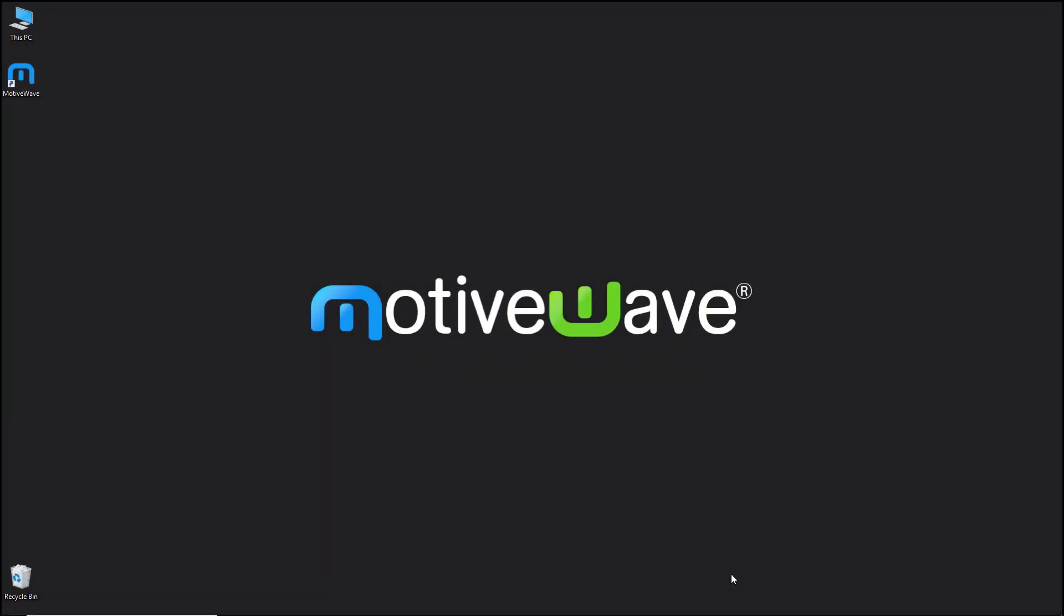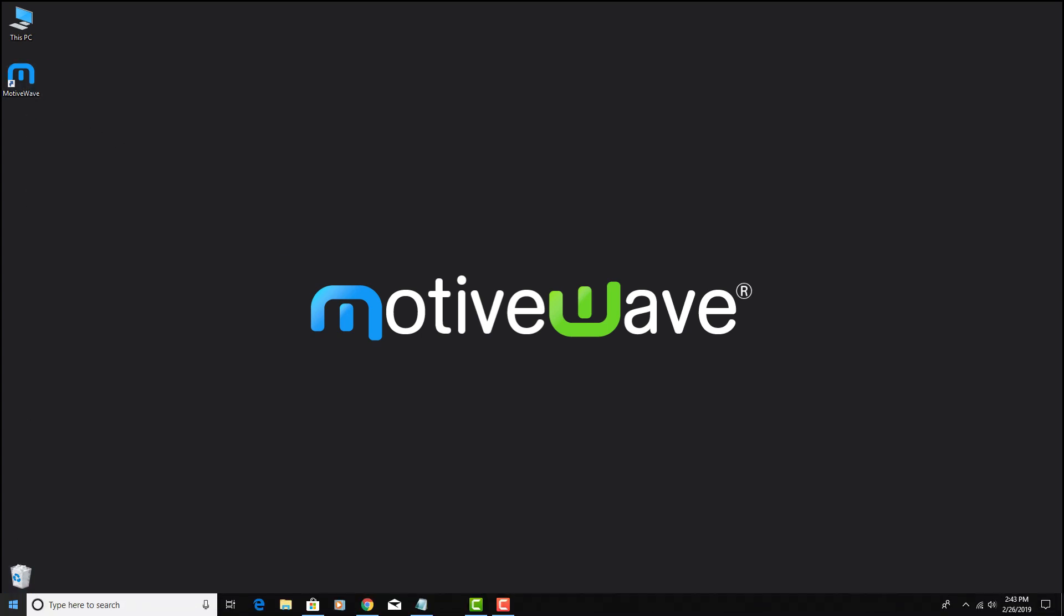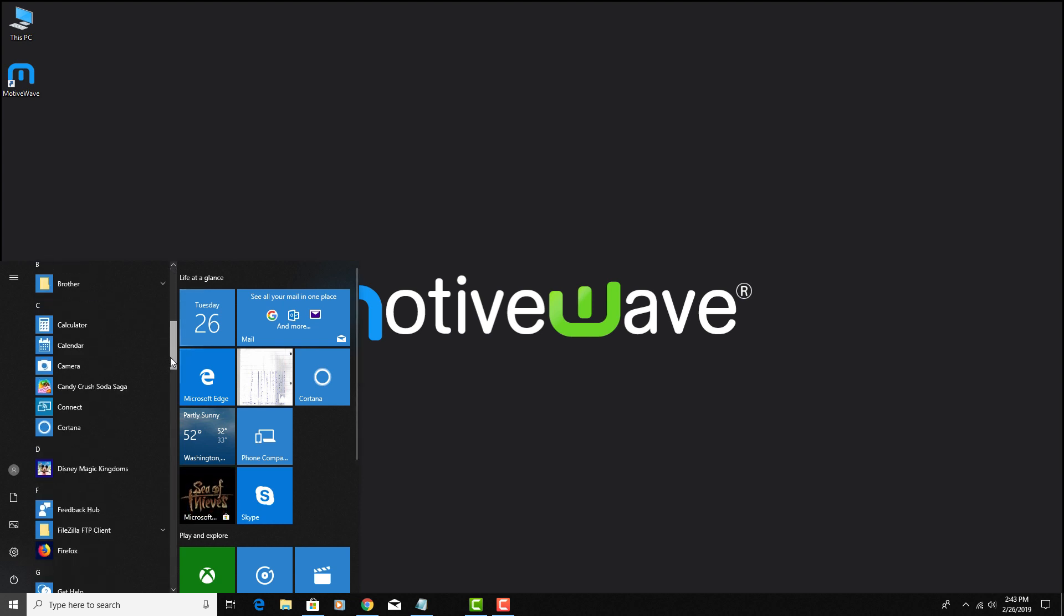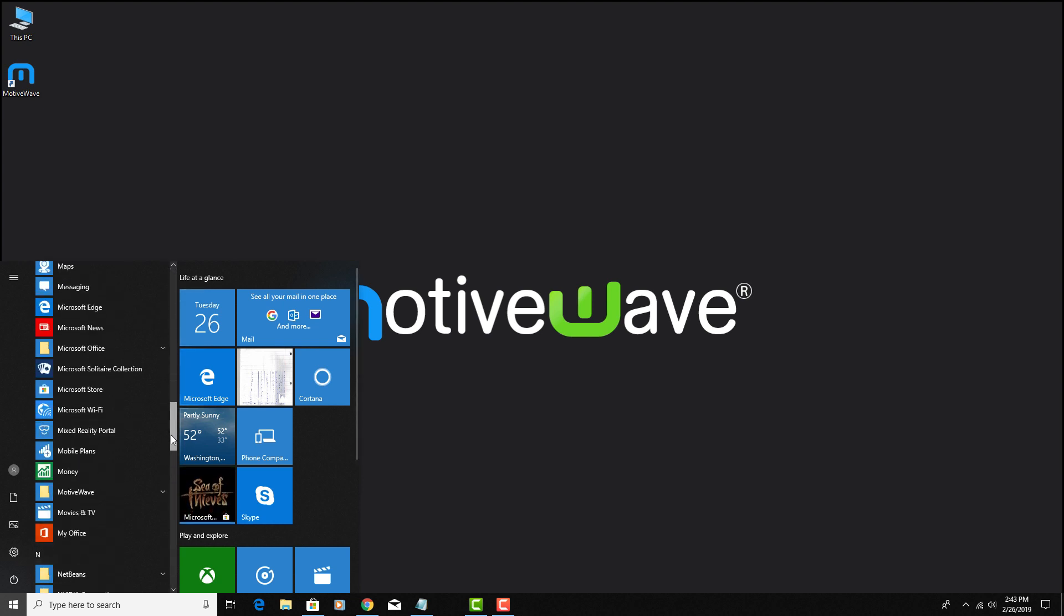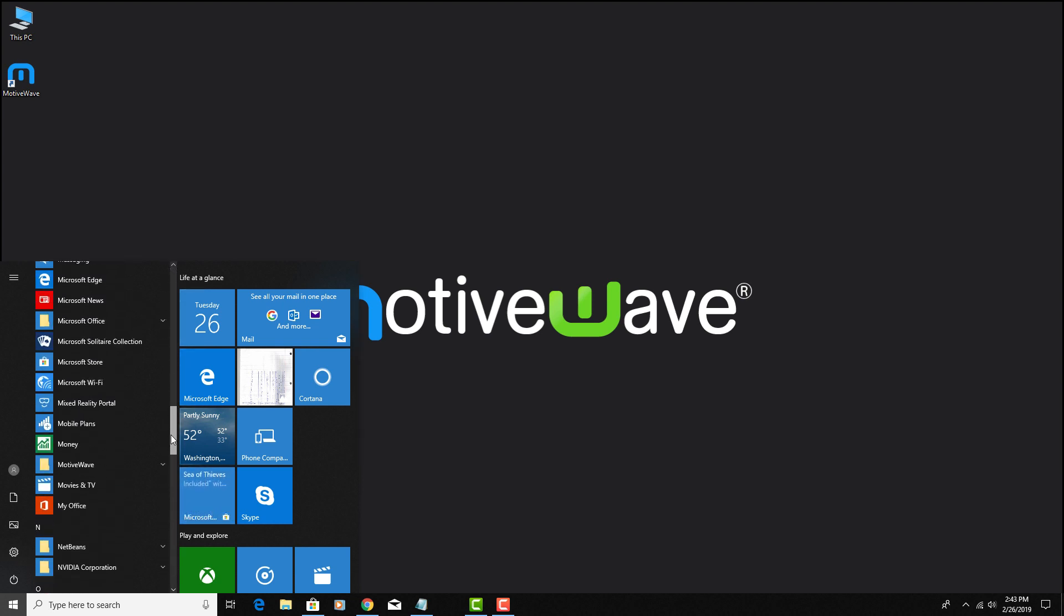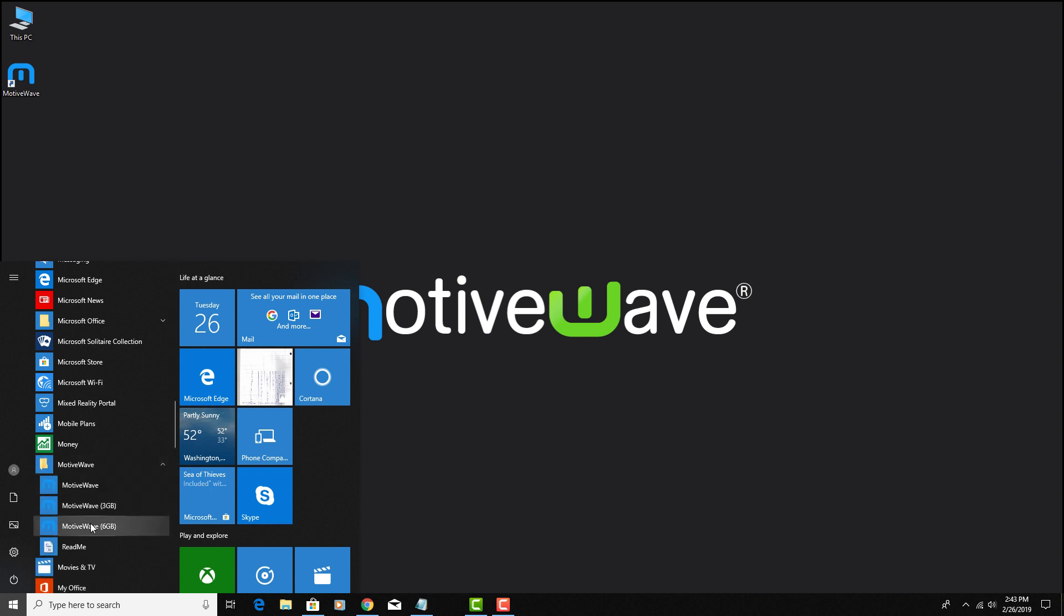In this video we will be covering starting up MotiveWave in Windows. During the installation process, if you've selected to create a shortcut on the desktop, you can start it from the shortcut or go via the start menu to your MotiveWave program group, where you'll notice three options.